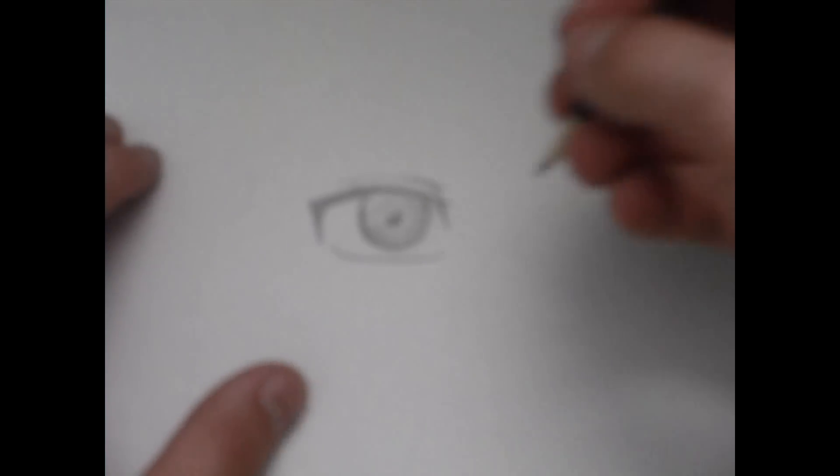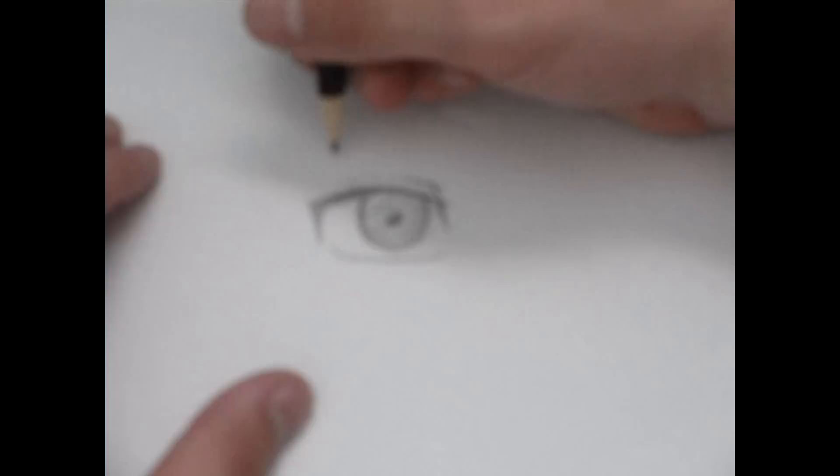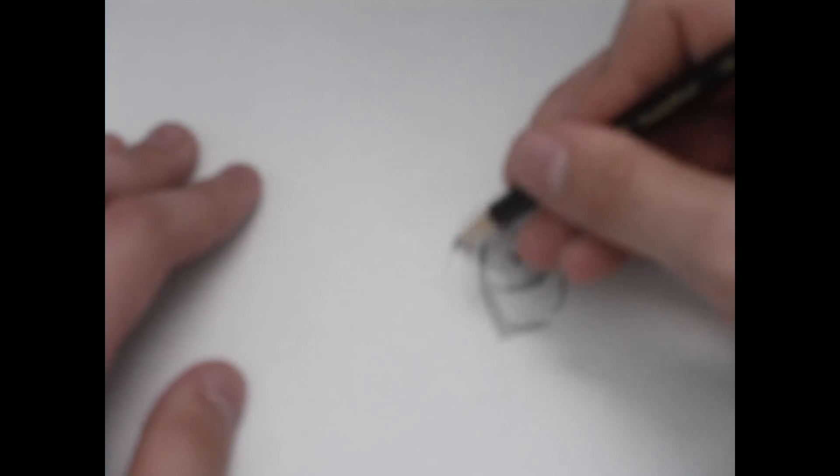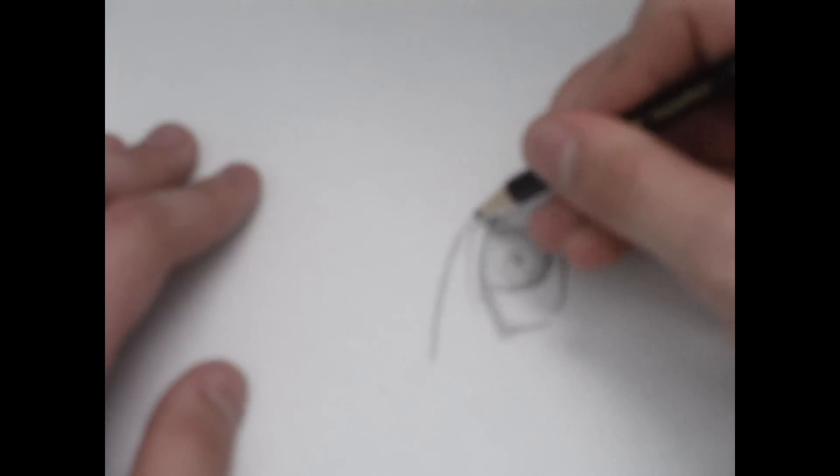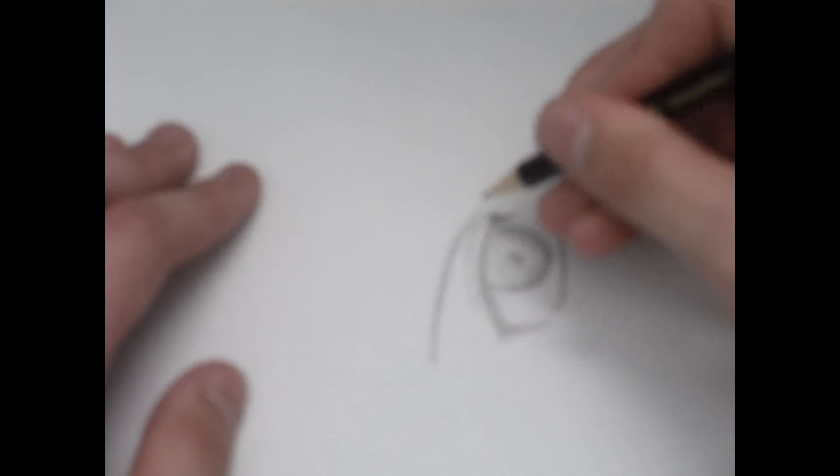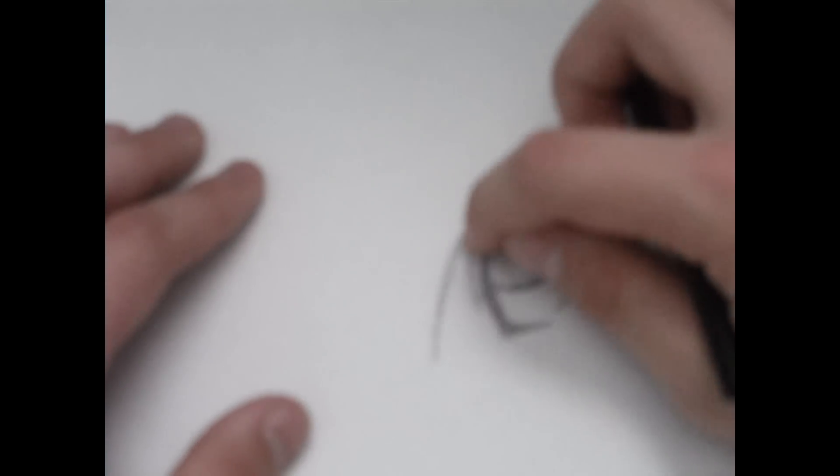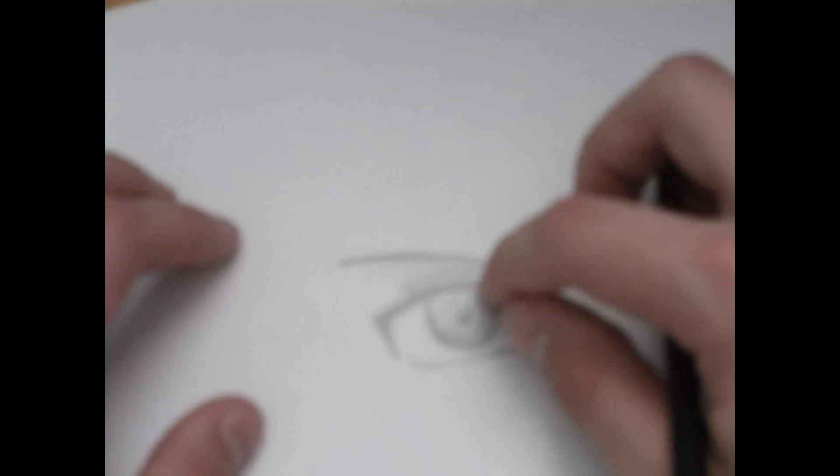I'm gonna be adding an eyebrow. Again, it depends on who you're drawing, what character, because all different kinds of cartoons like Bleach, Naruto, all those different cartoons have different facial features.